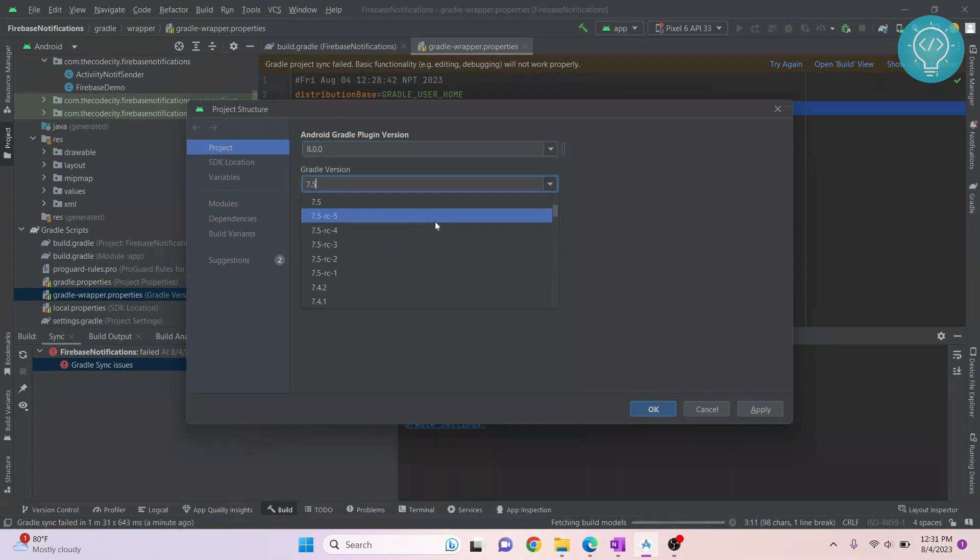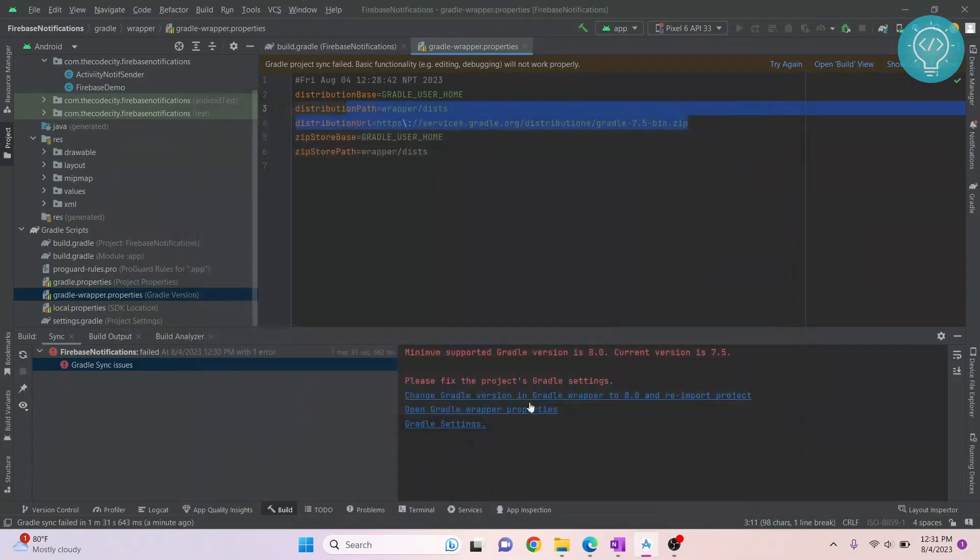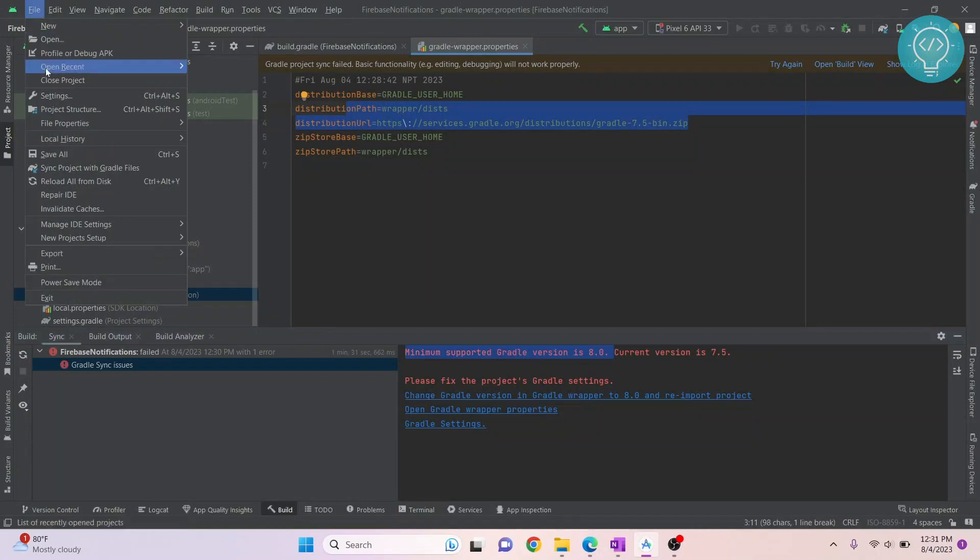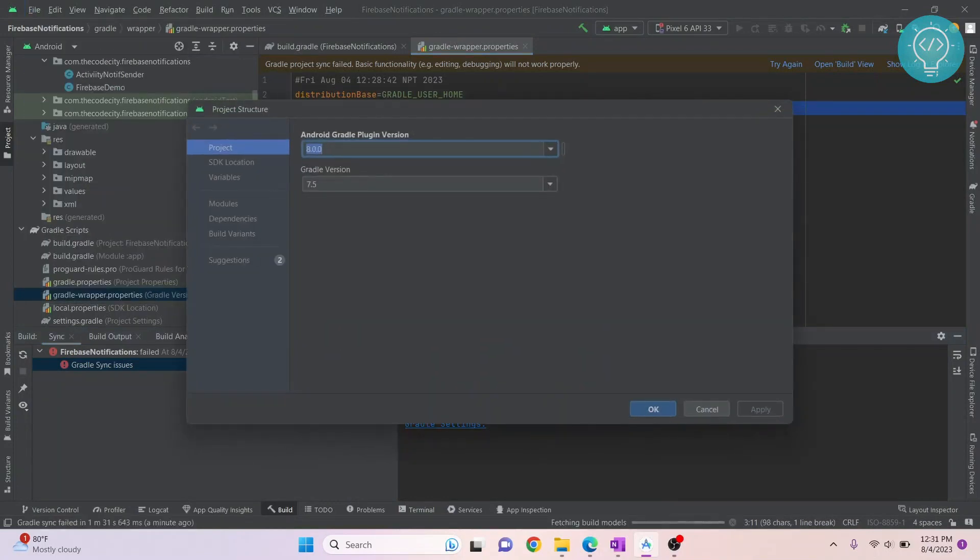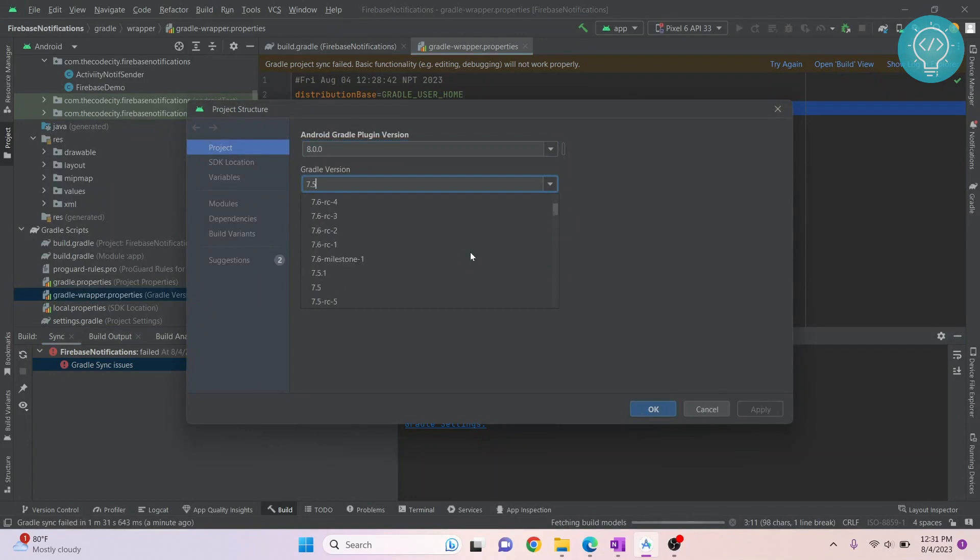Change it to what the error shows - the minimum is 8.0, so change it to 8.0.